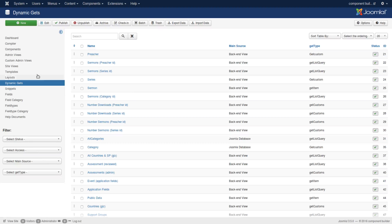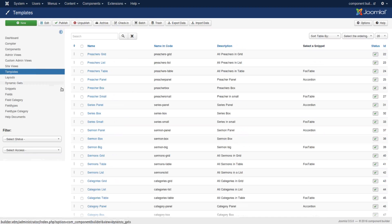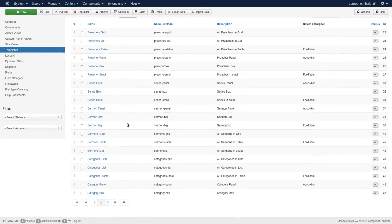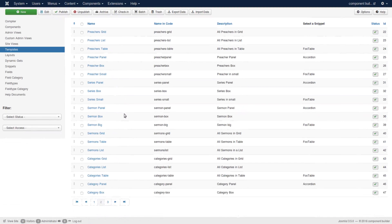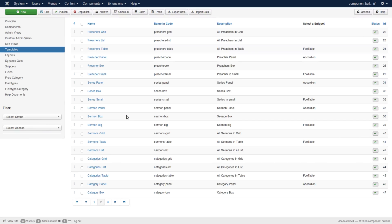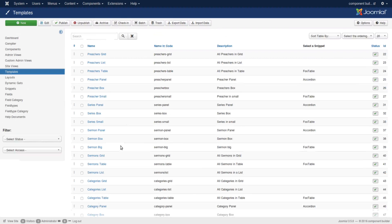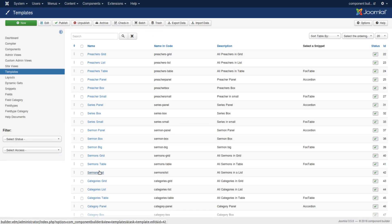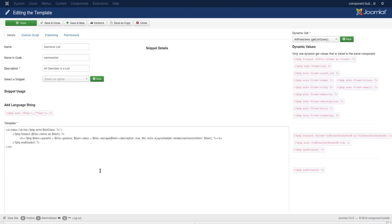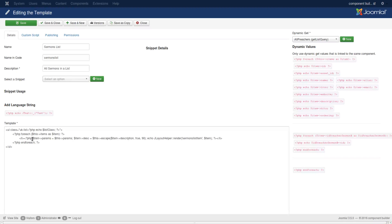Going to the template that calls the layout, we want to see that initial setup. One template that really illustrates this well is sermon list. I'm going to open sermon list. You see that I'm looping through the items.